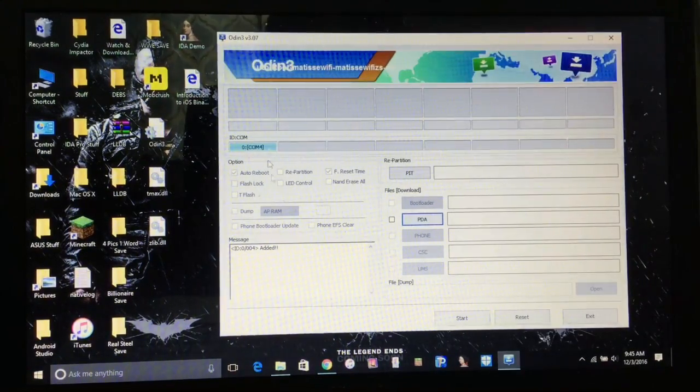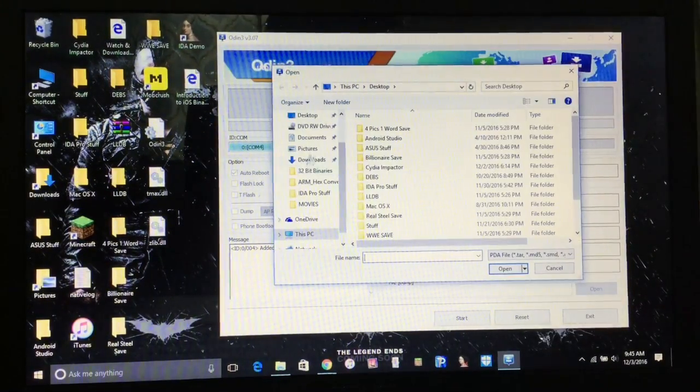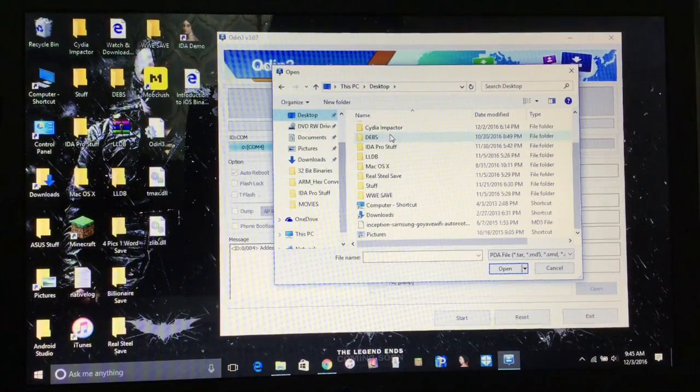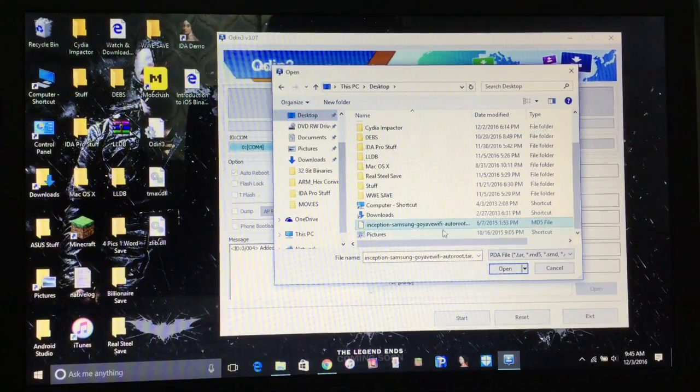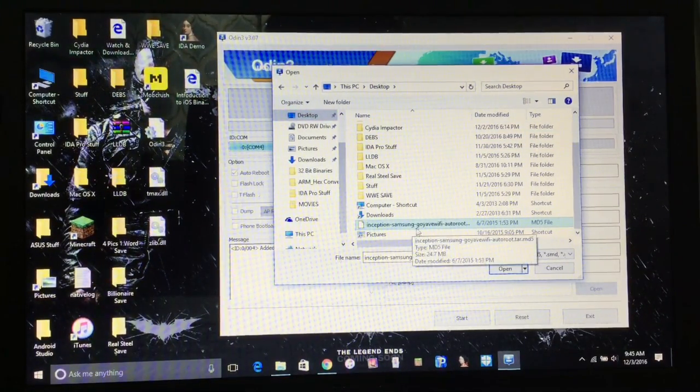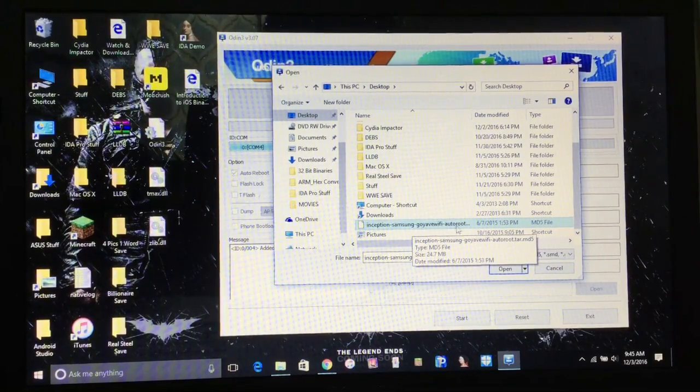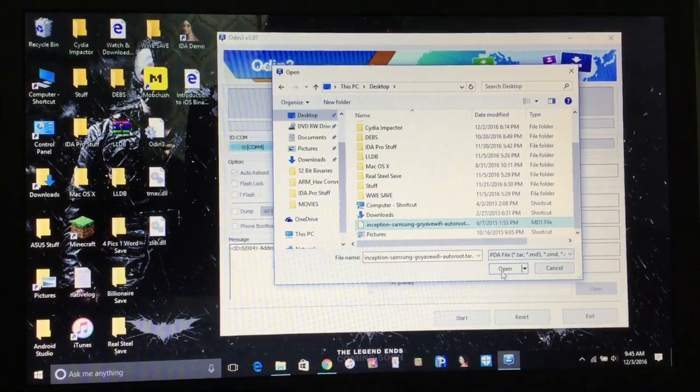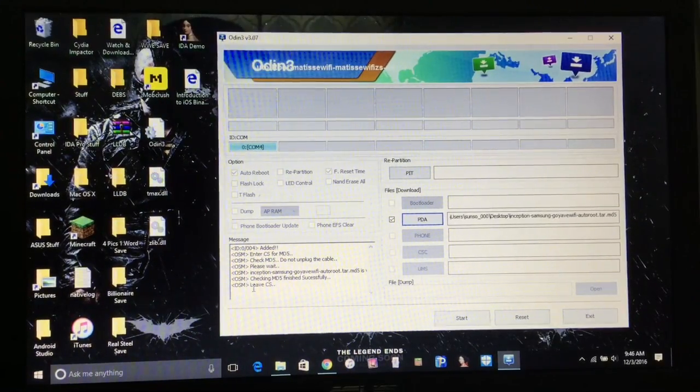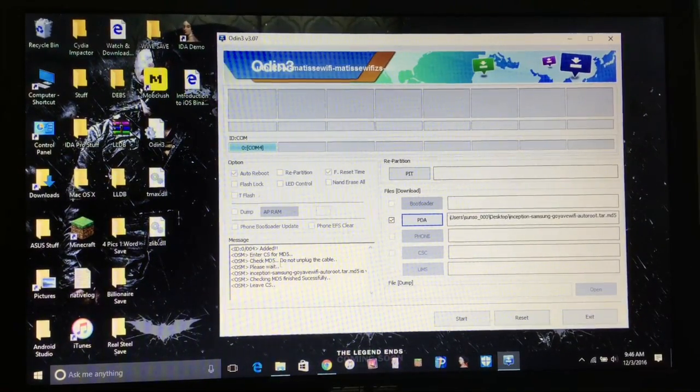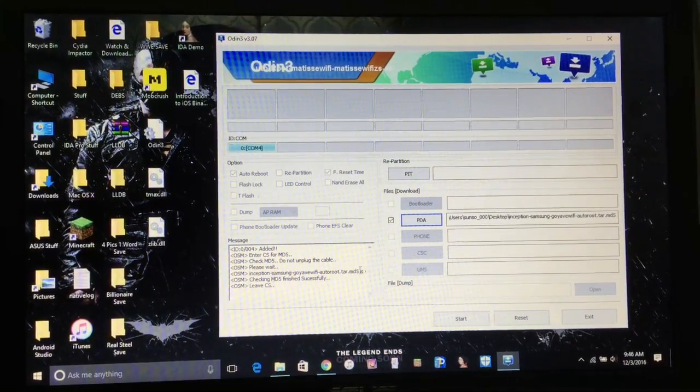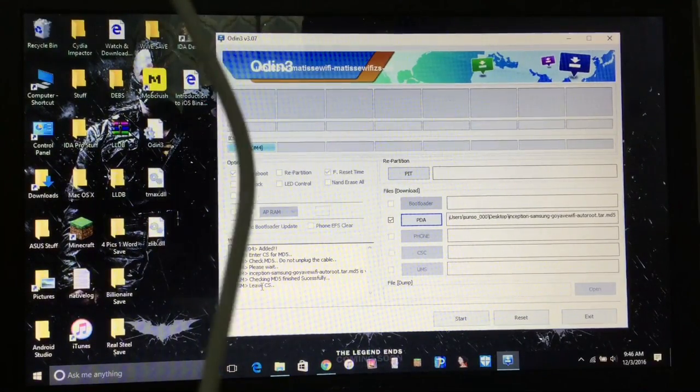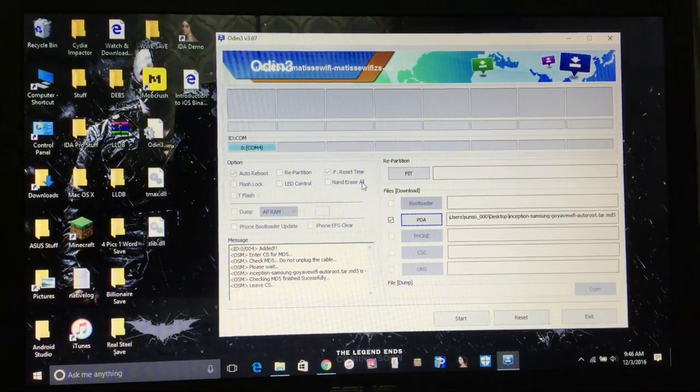You just want to click on PDA, click on desktop, and here's the flash file, inception Samsung Goi of Wi-Fi, and that is the flash file. Just click on open, and it should say all of this, click check MD5, checking CS. Don't worry about that.